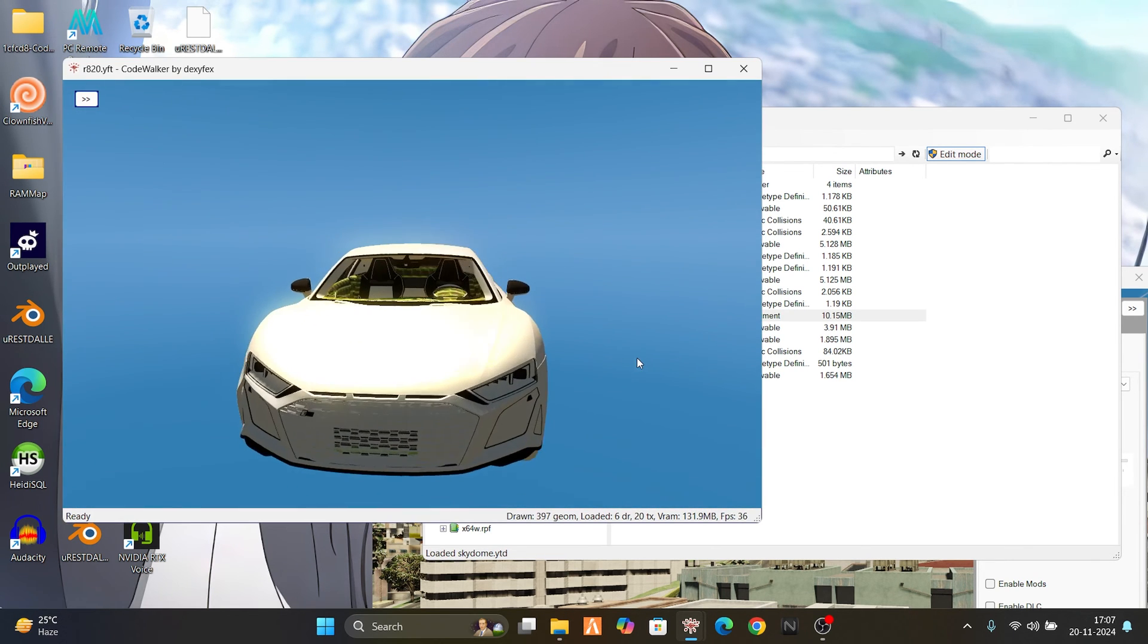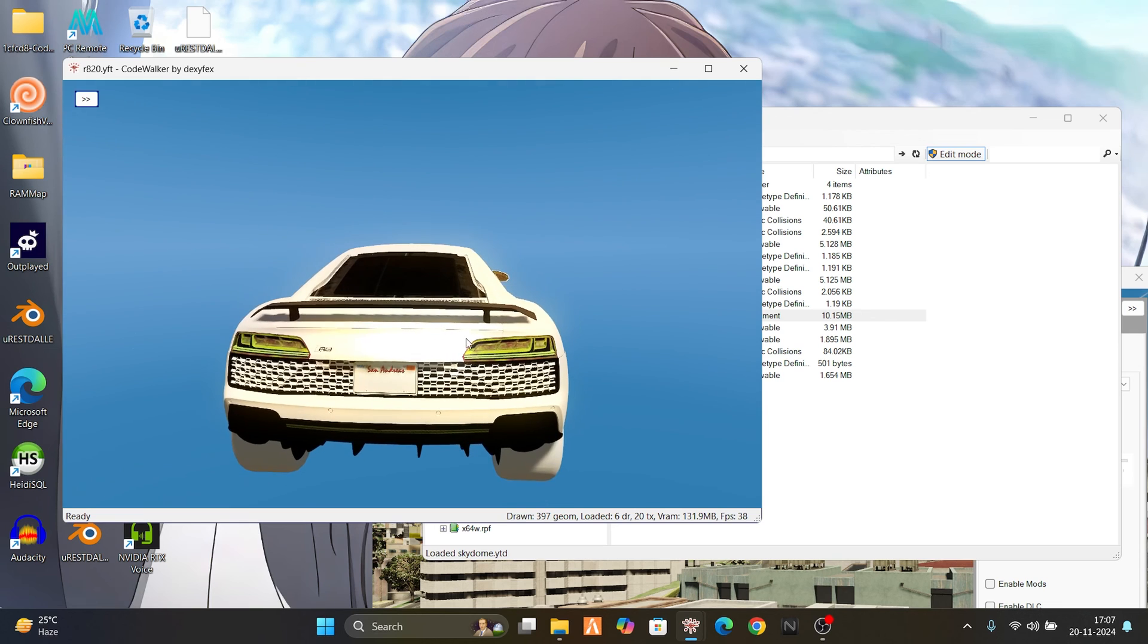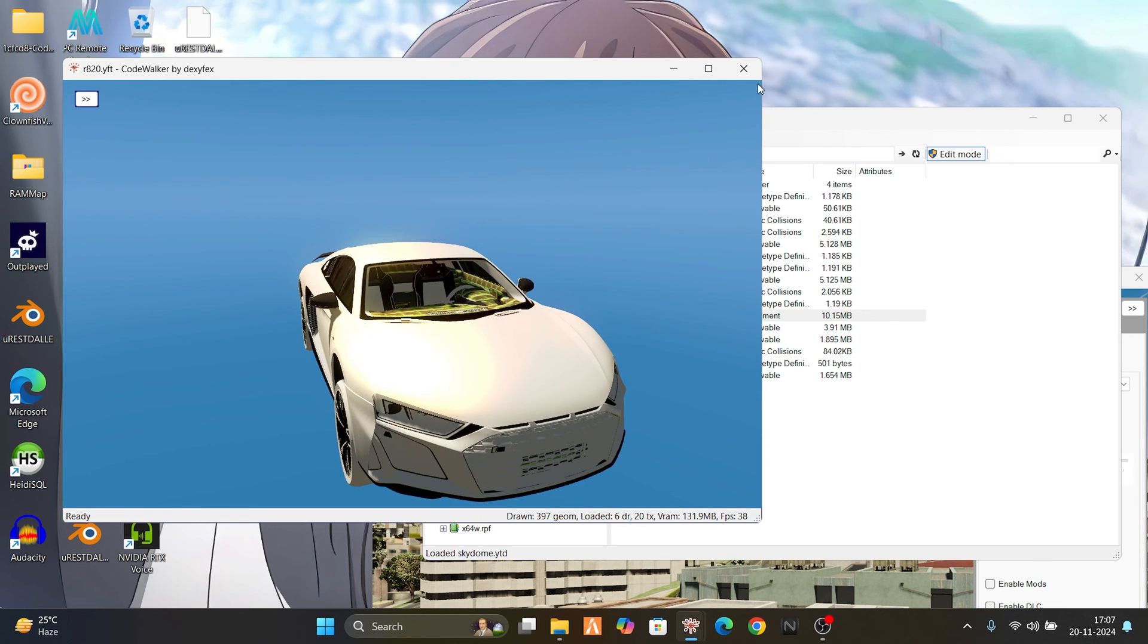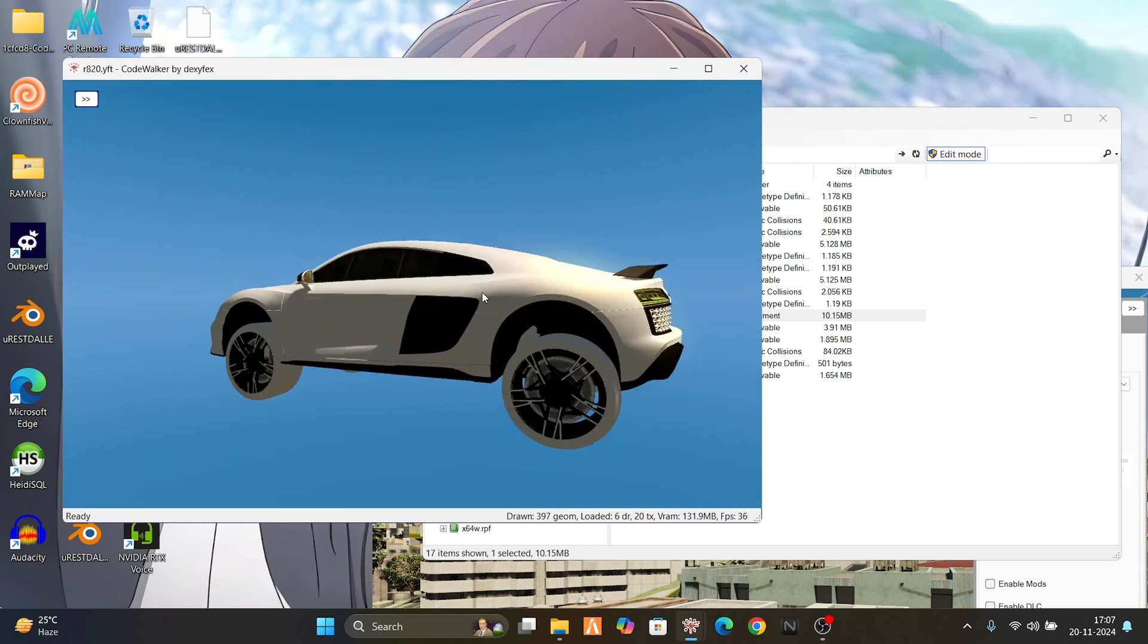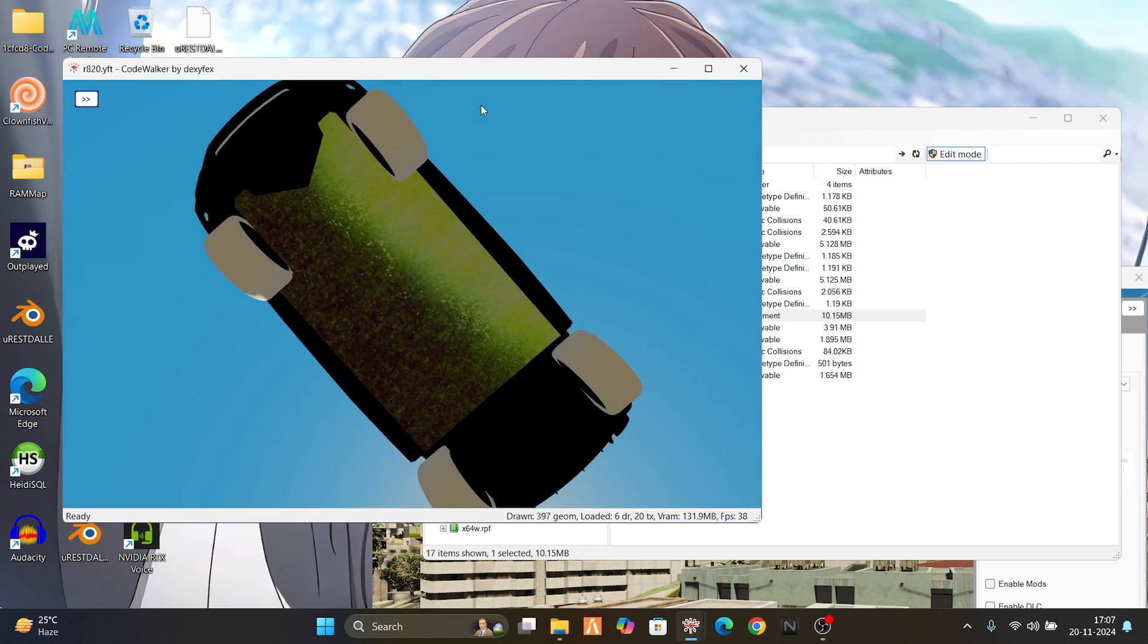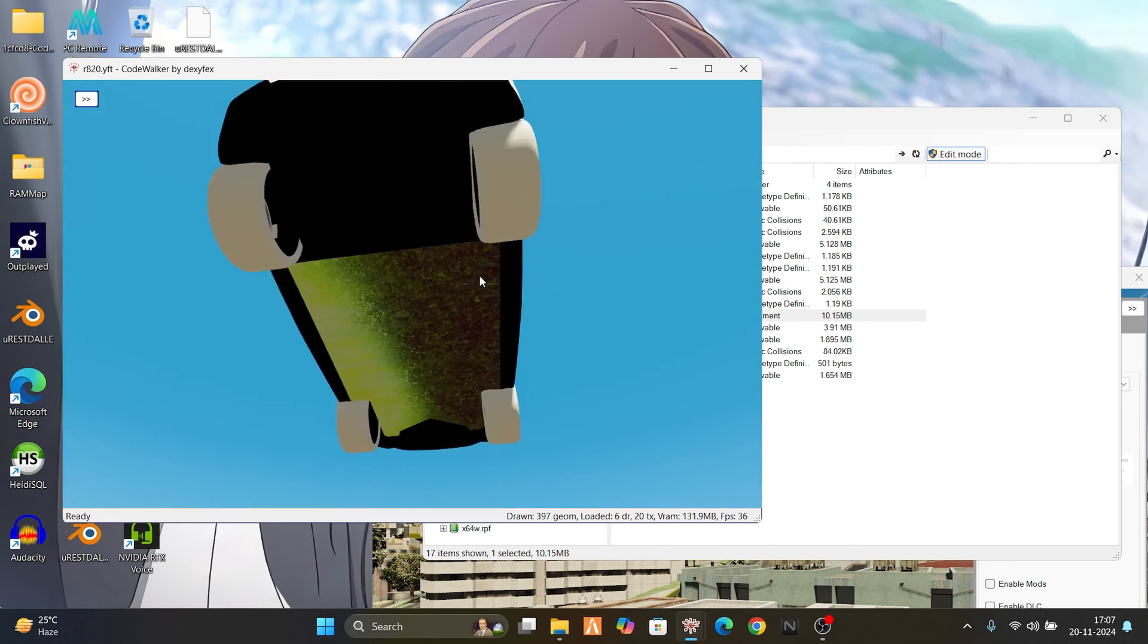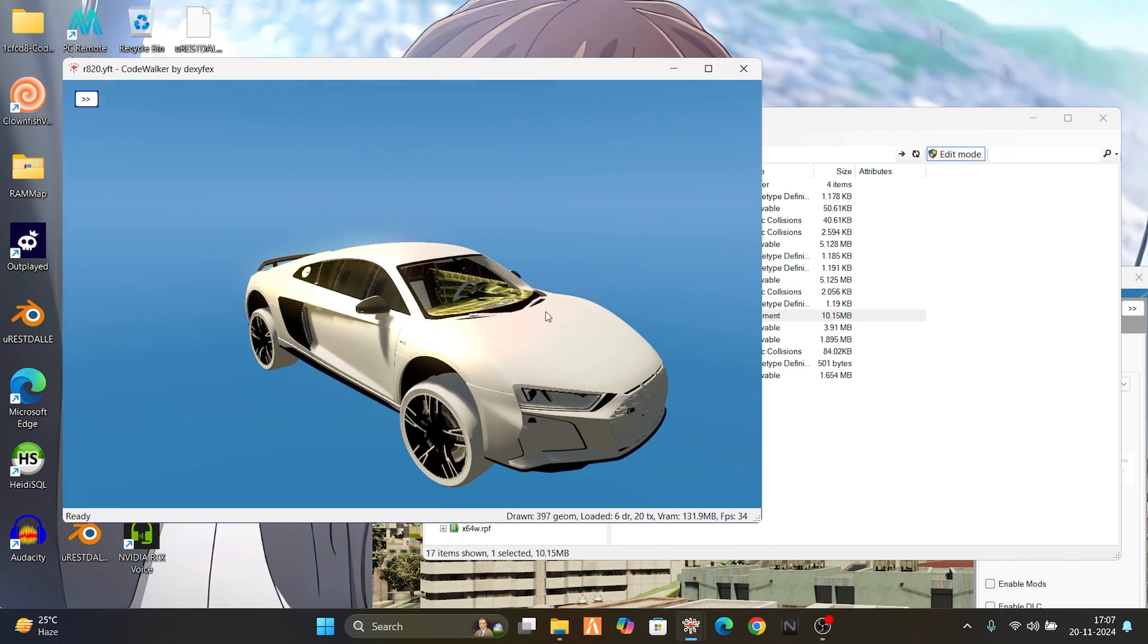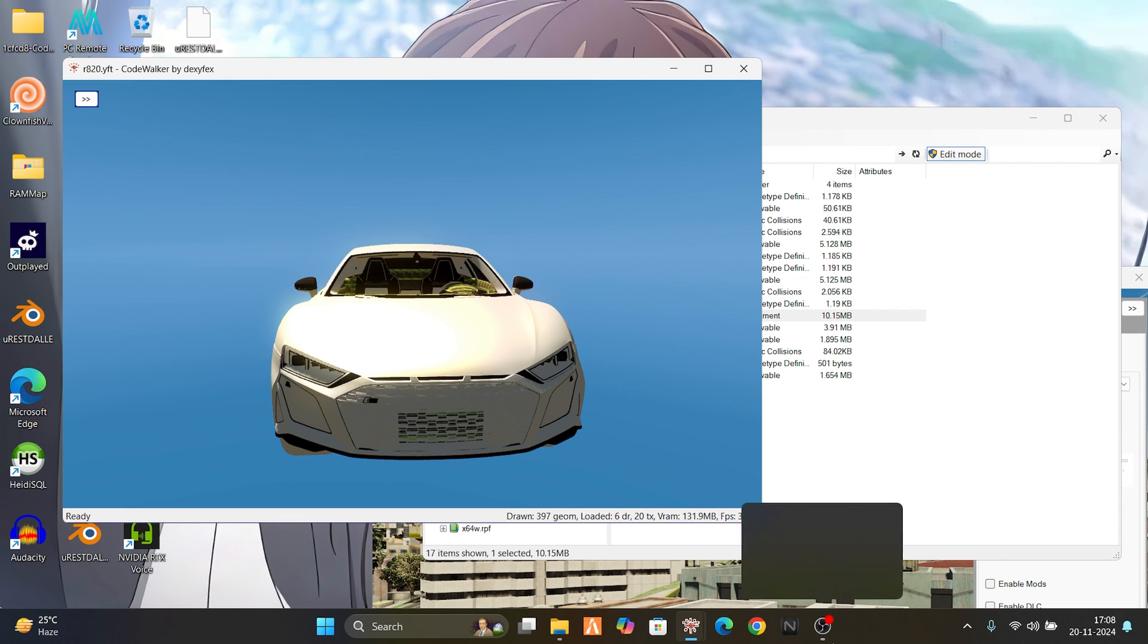As you can see, we've completely de-badged it. Just change this file from the previous file and you're done. That's it for the video. Bye bye!